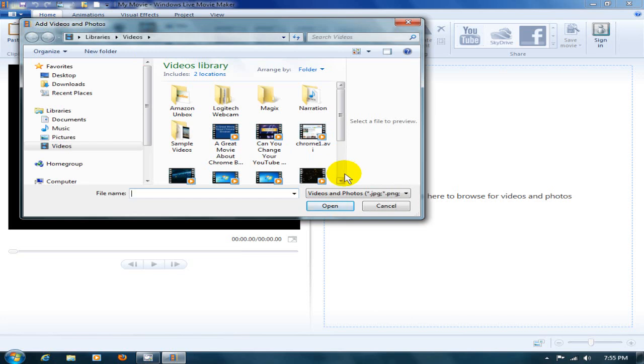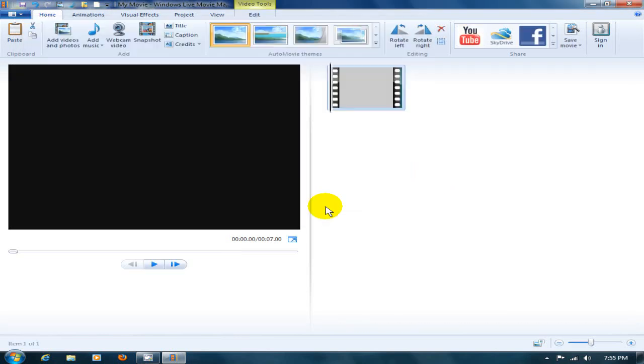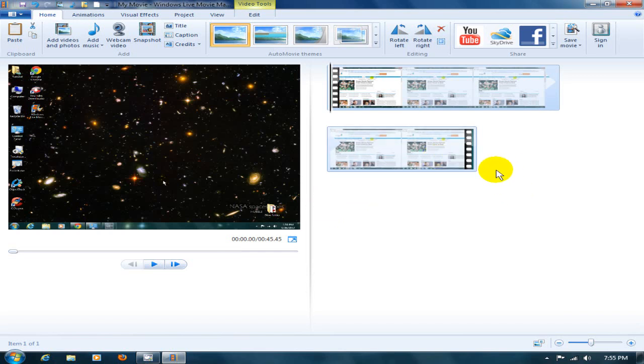Go out to your hard drive, locate your video. In my case, mine's in videos library. I'm going to select this one, Chrome 1, and say open. At this point it brings it into Windows Live Movie Maker.